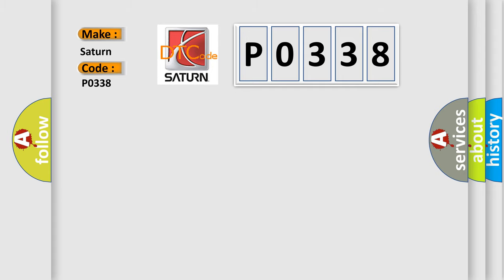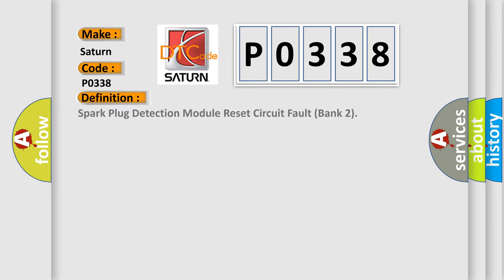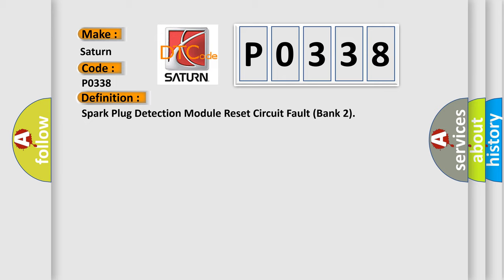The basic definition is Spark Plug Detection Module Reset Circuit Fault Bank 2. And now this is a short description of this DTC code.